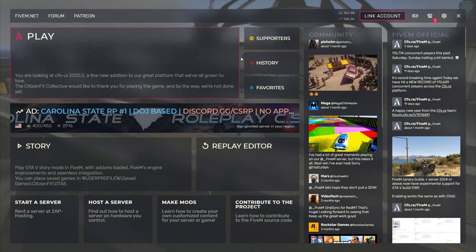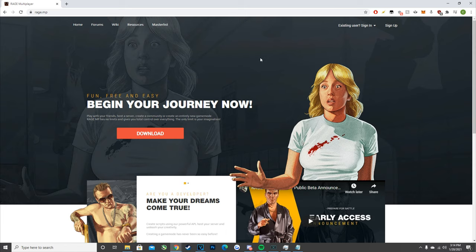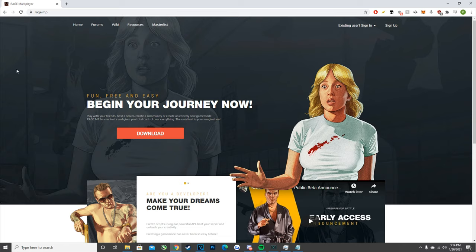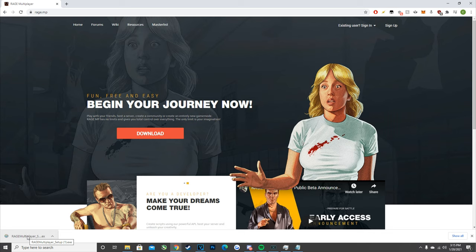Next we're going to move over to how to download and use RageMP, which is another client. I did make a video comparing 5M and RageMP, so if you want to know the primary differences between the two, make sure to check that out. Head over to rage.mp — the link will be in the description. Same as with 5M, go to the home page and there should be a big download button. Click on that, it will download quickly, and once it's done, just double click on it to open it.